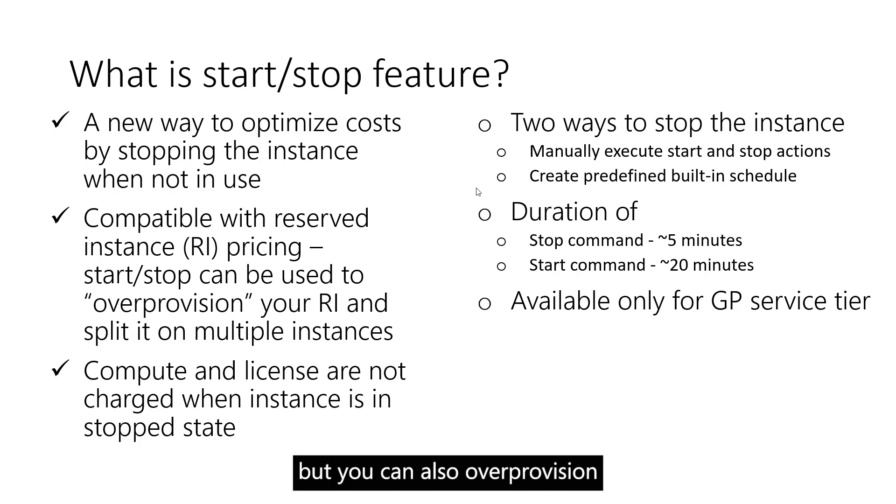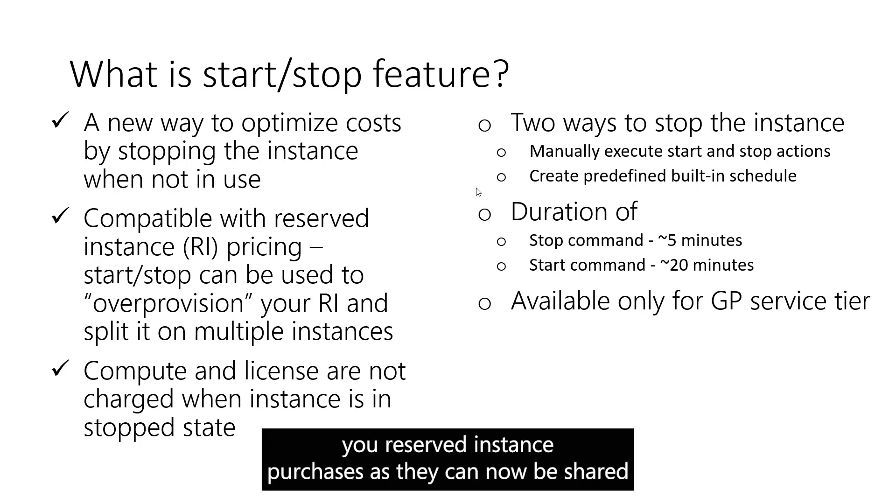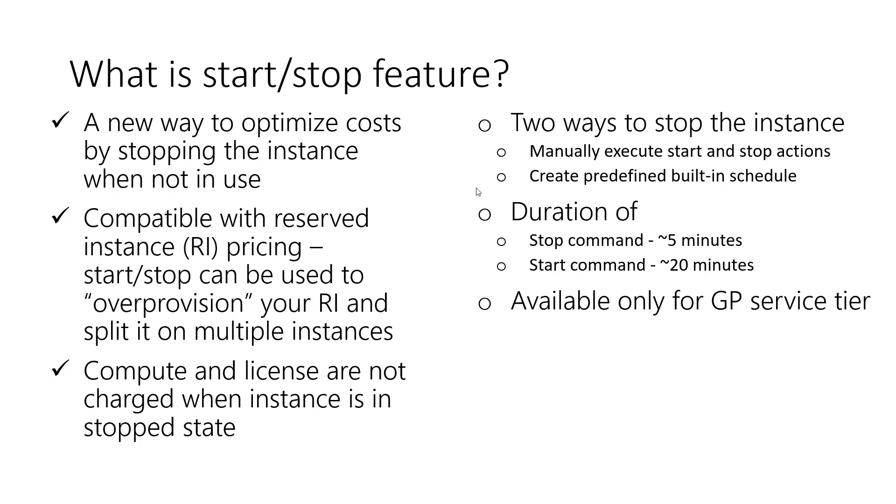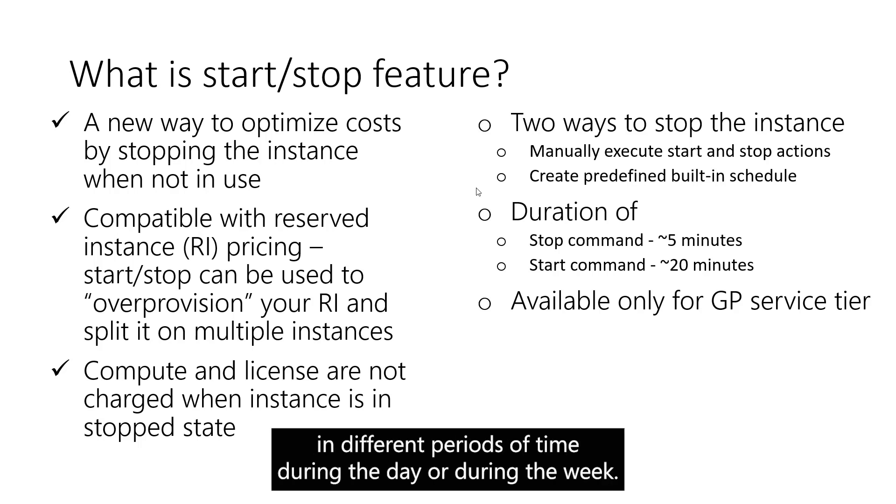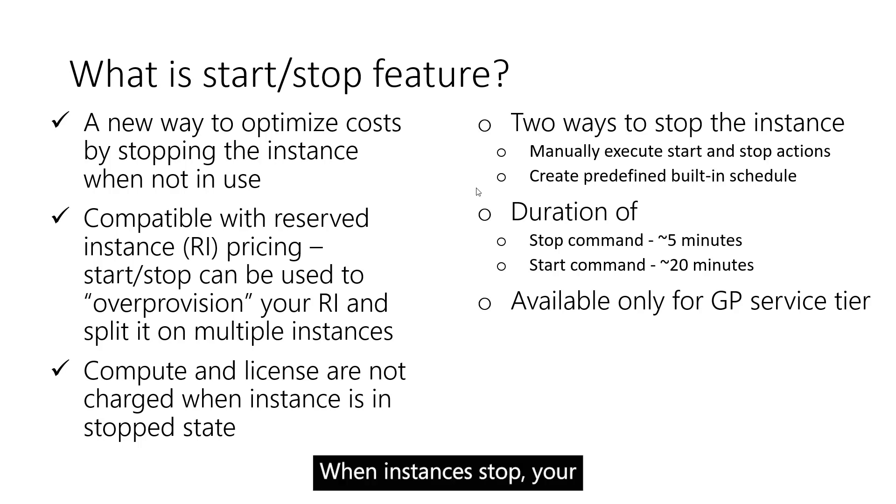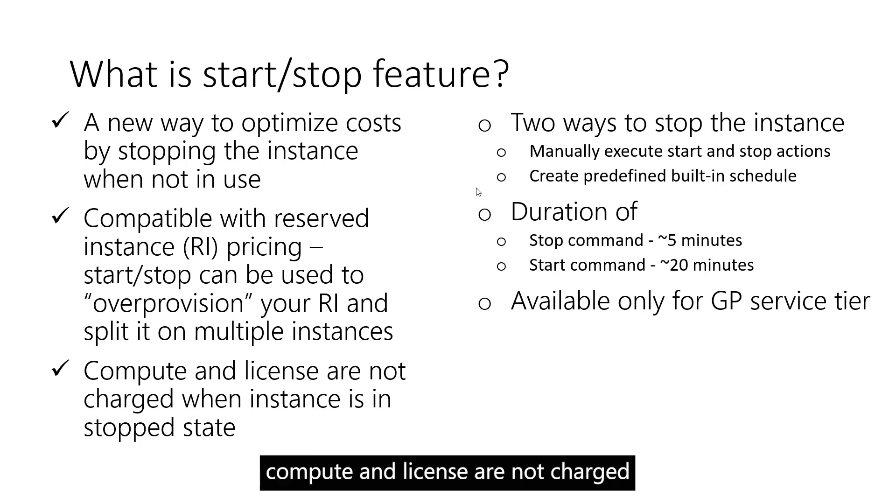You can over-provision your reserved instance purchases as they can now be shared among multiple resources that are up and running in different periods of time during the day or during the week. When instances are stopped, your compute and license charges are not charged.